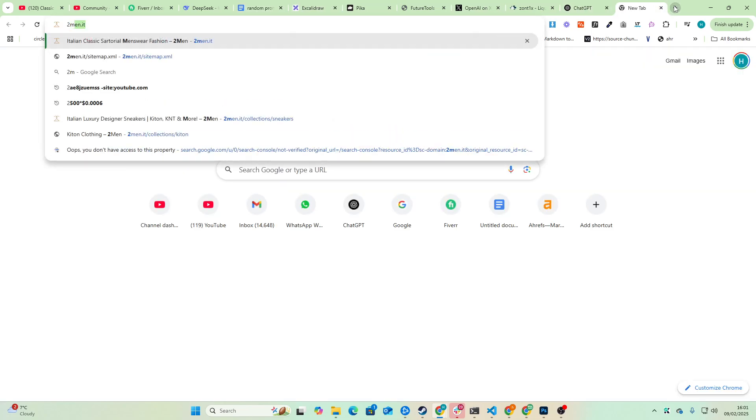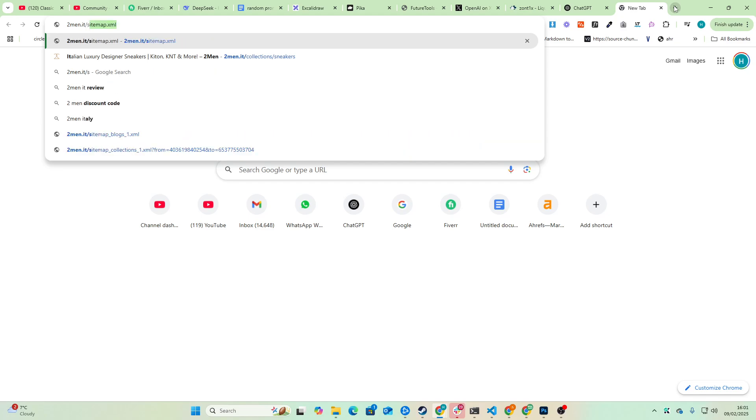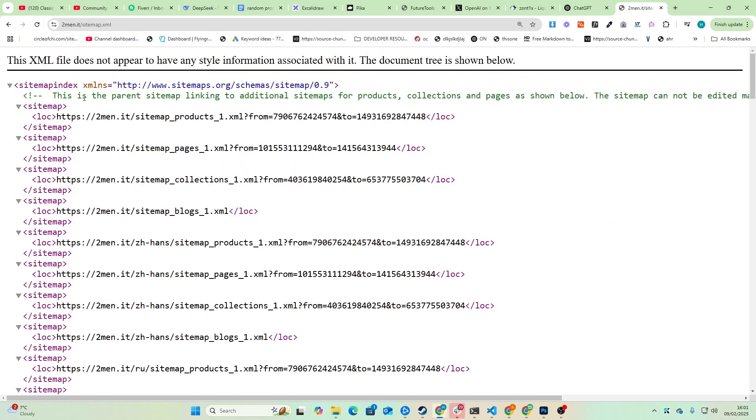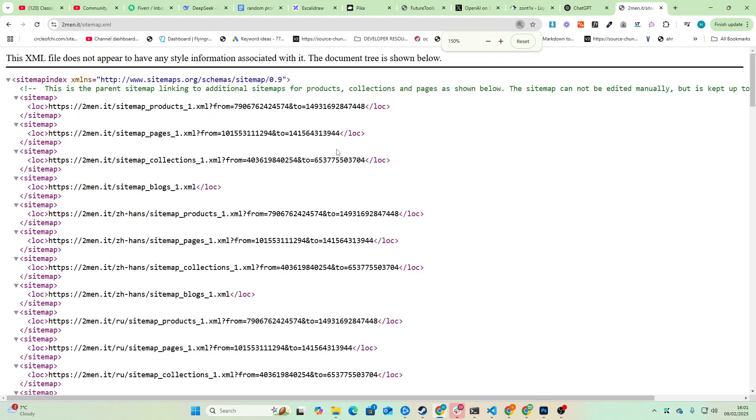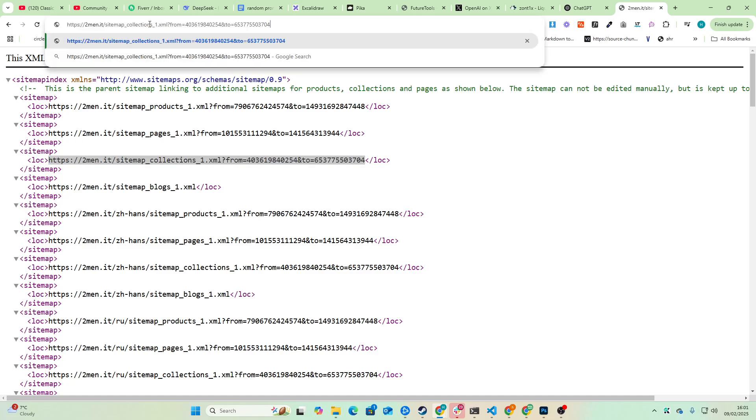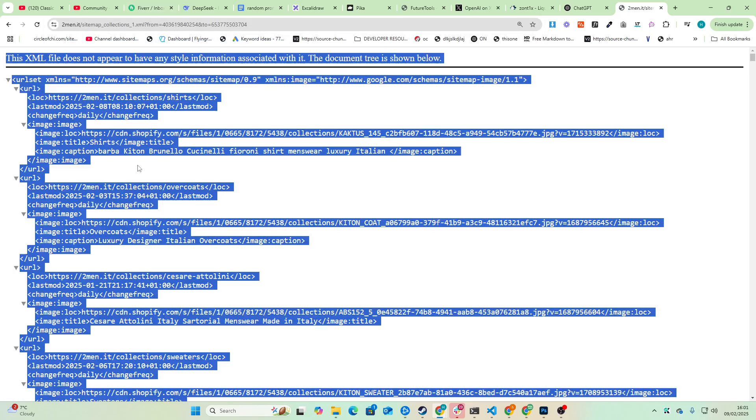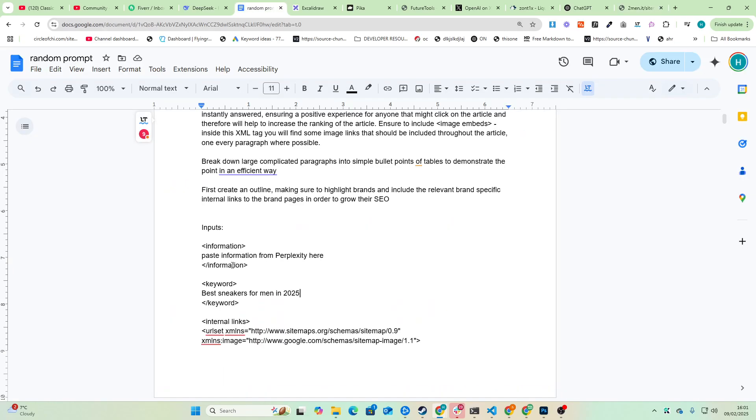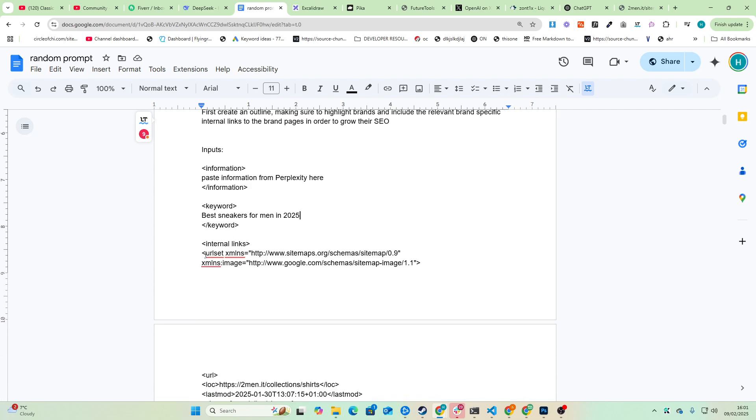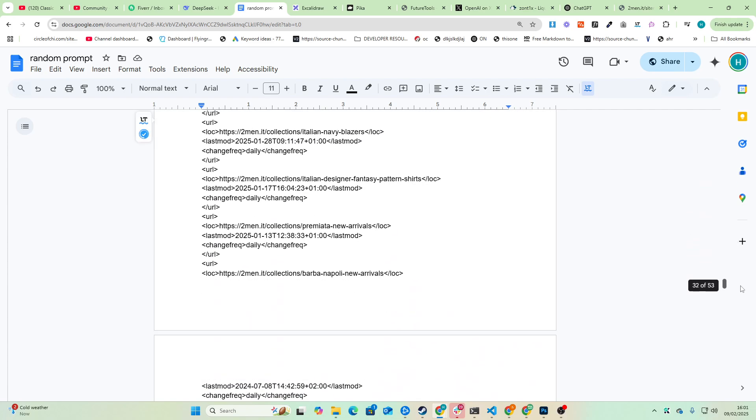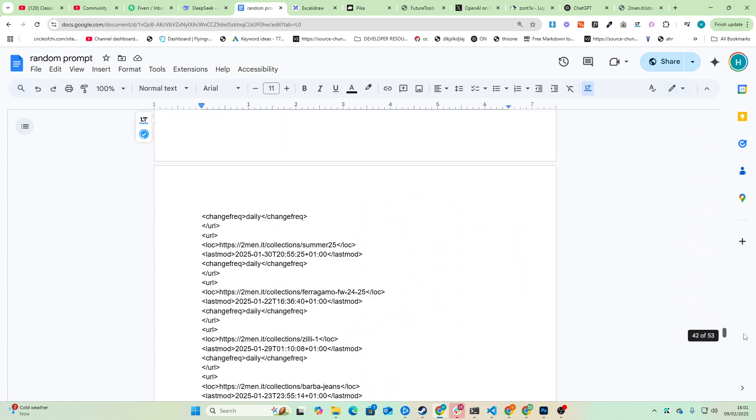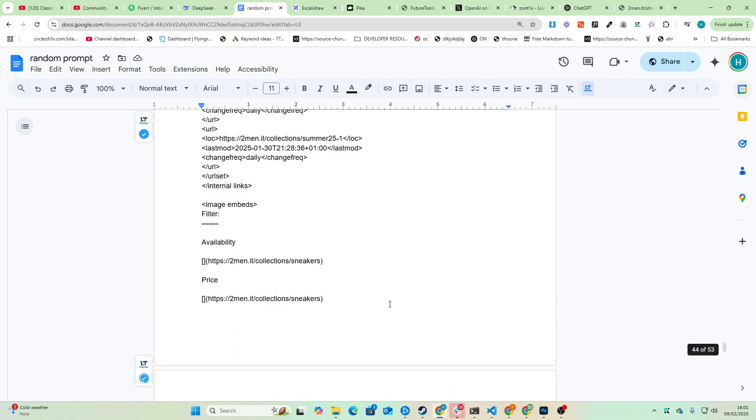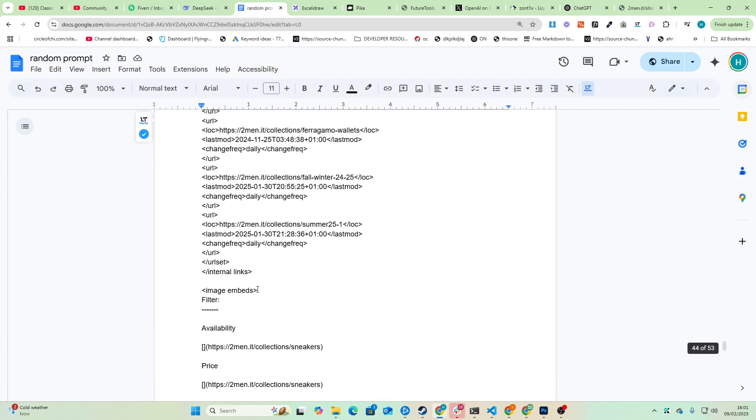And then for internal links, what you want to do is you want to go to your sitemap like this and then let's say we want links to our collections. So we'll just do this and then you can Control A, Control C to copy the entire sitemap. And then you want to put it in between the XML tags. By the way, if you want to edit this, go to File, Make a Copy. Do not ask to be an editor on this thing, just make a copy and do it that way, it's much easier.